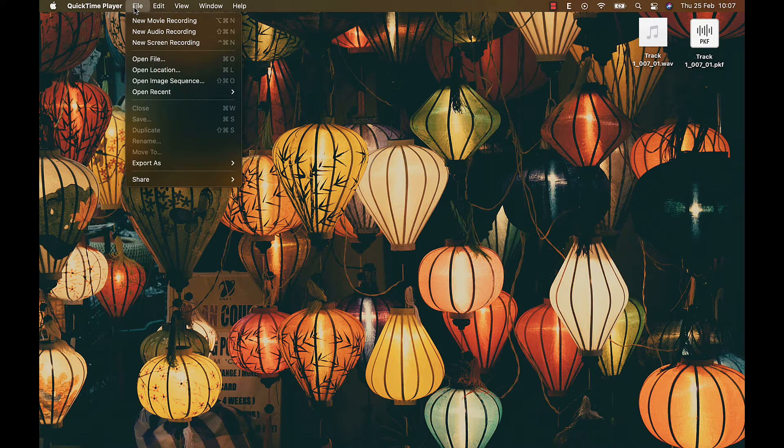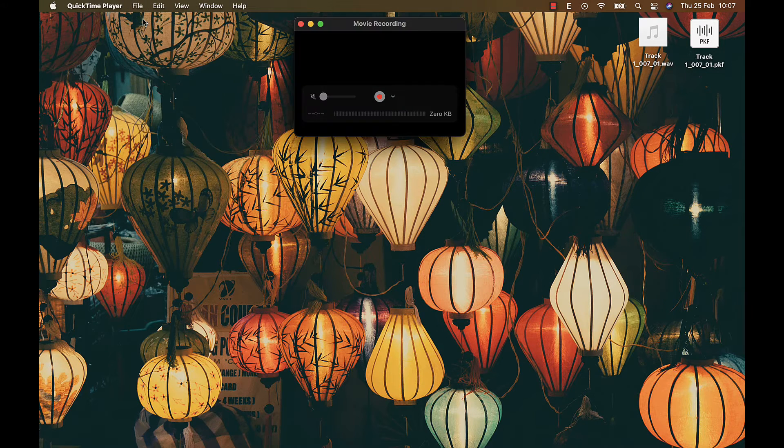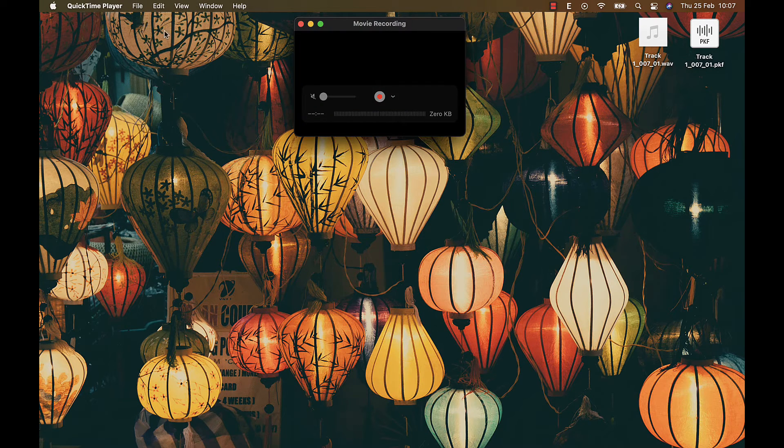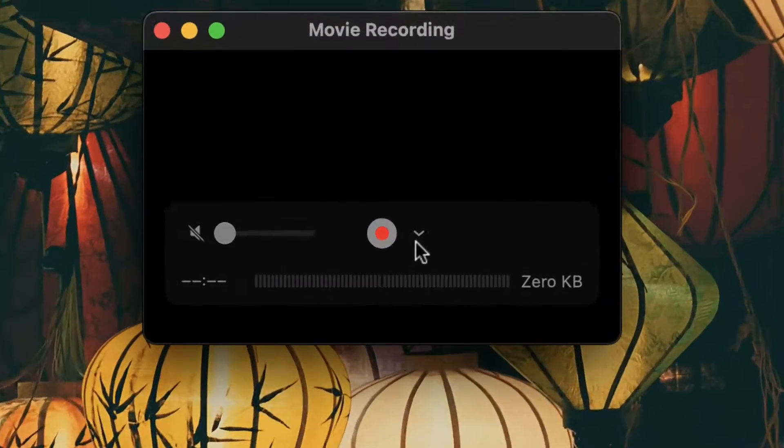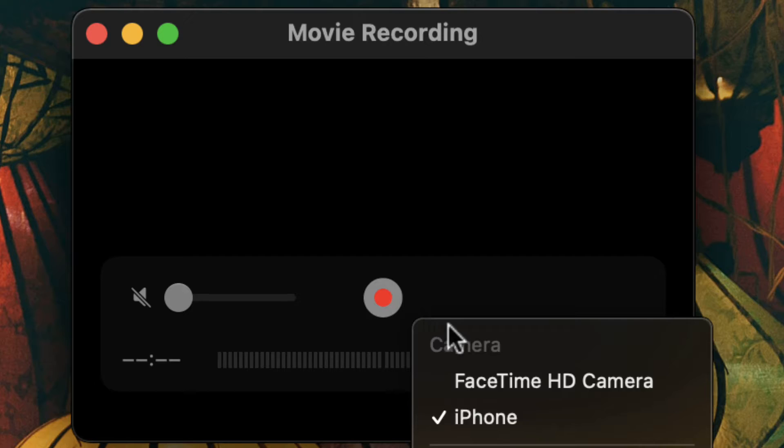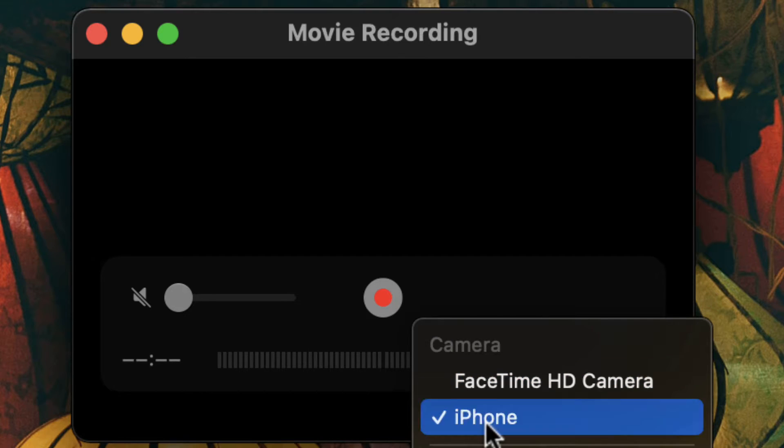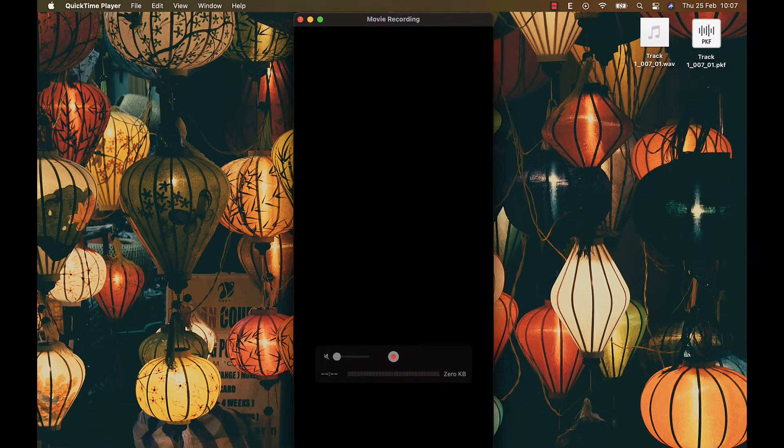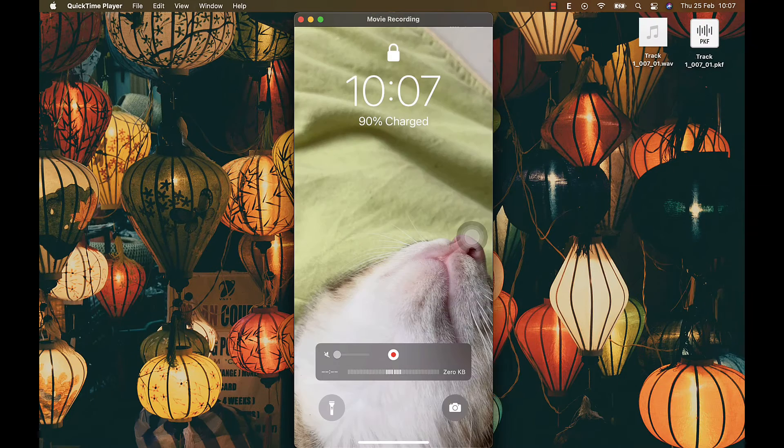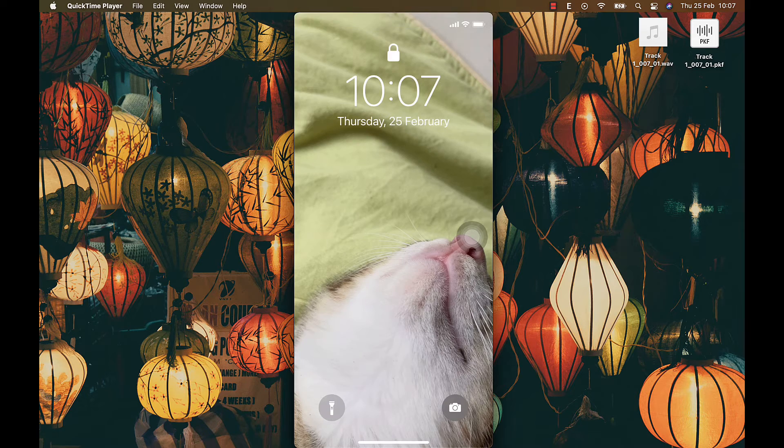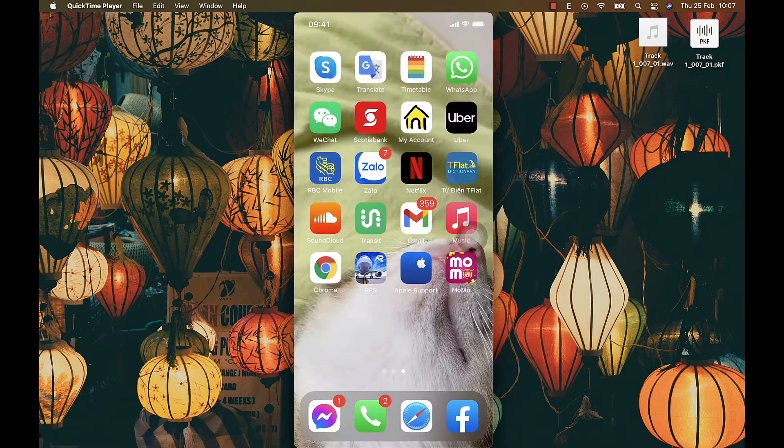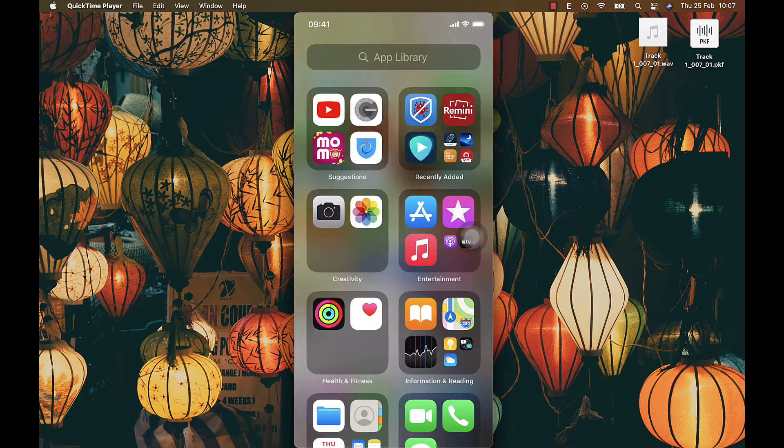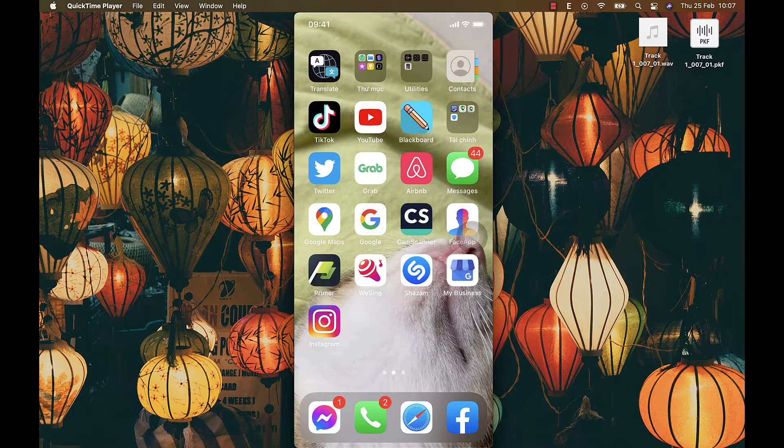Now select new movie recording under file. A new window will open and you will see the down arrow. Click on that to select camera as iPhone, and that's it. Now you can entirely display your iPhone screen to your MacBook with really high quality and experience minimal delay.